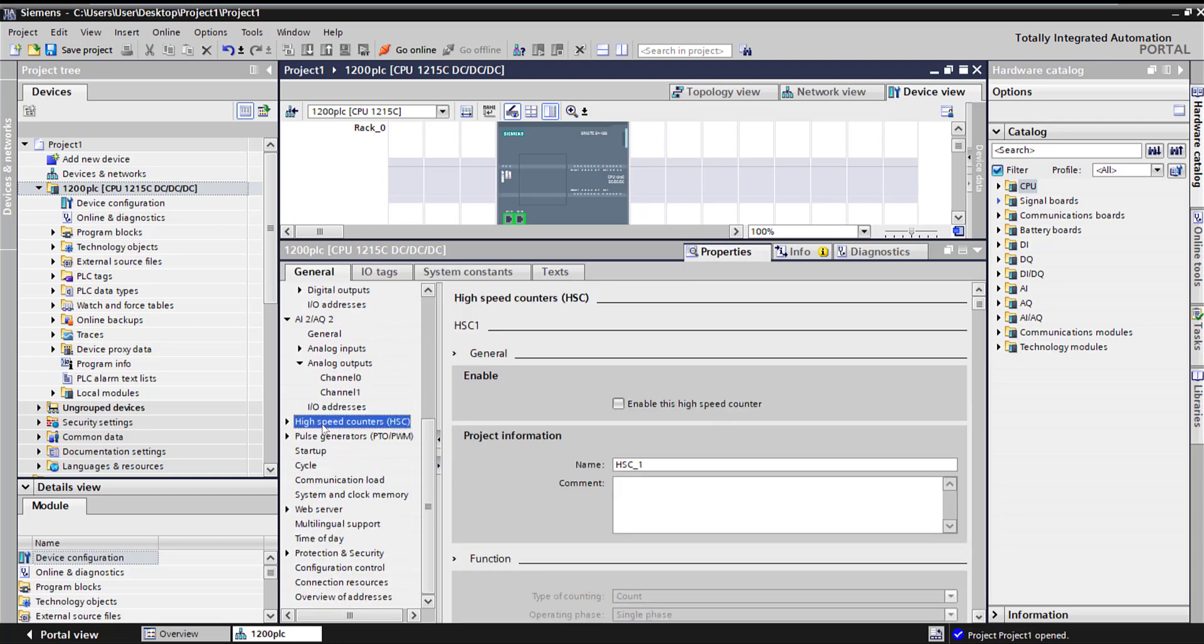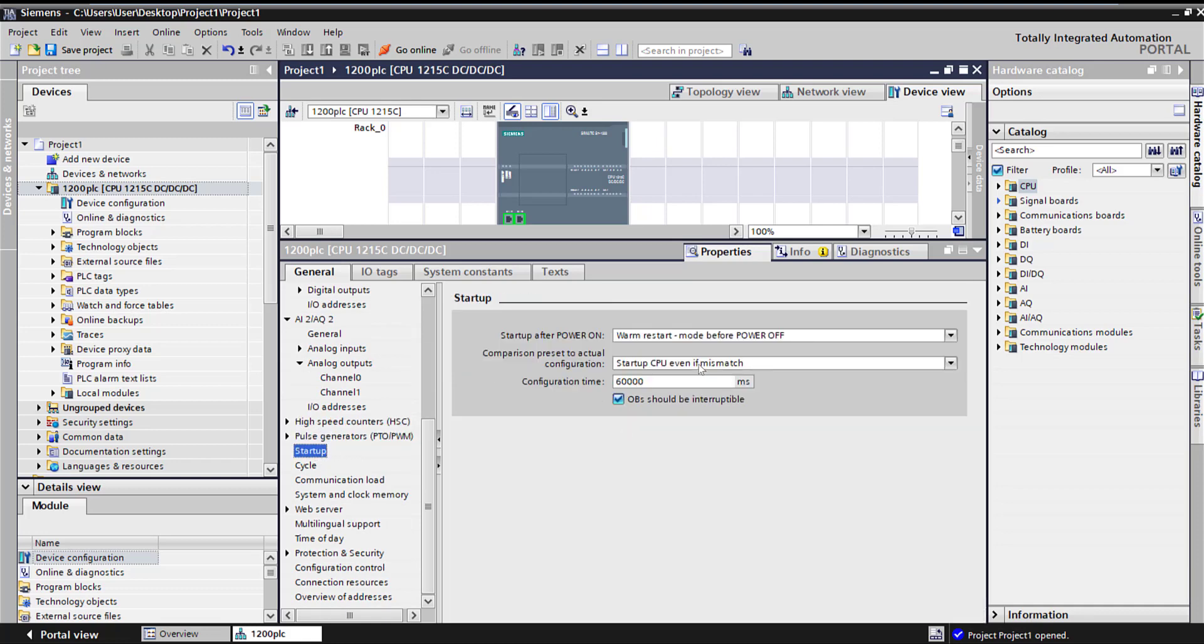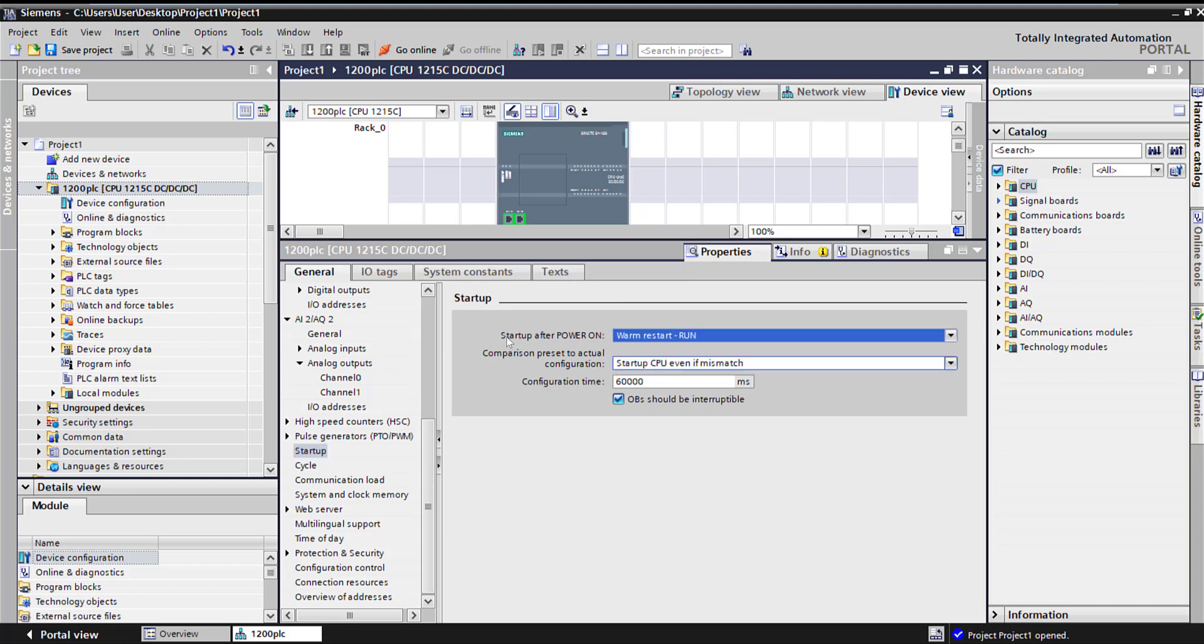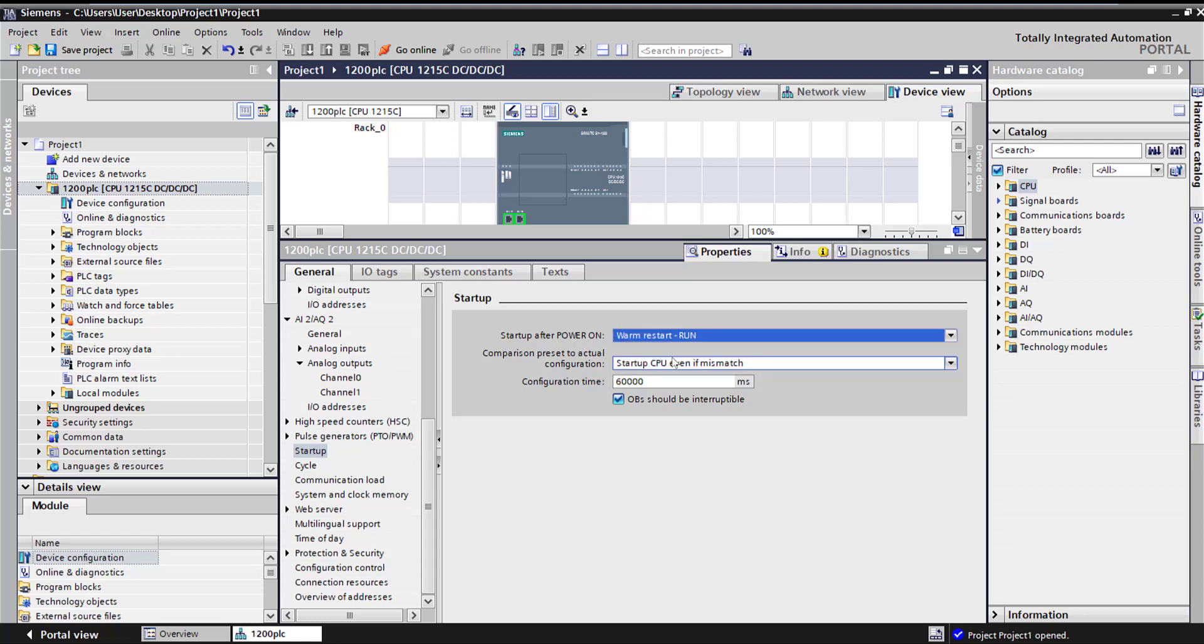If you have any high speed counters, here is where you will select the high speed counters and PTO, pulse generators. Startup - this is important. One thing I always change here is warm restart run. So if something happens after startup on power on, by default it will be power off or stop. You want to make sure you select it to run so that the CPU goes into run mode.